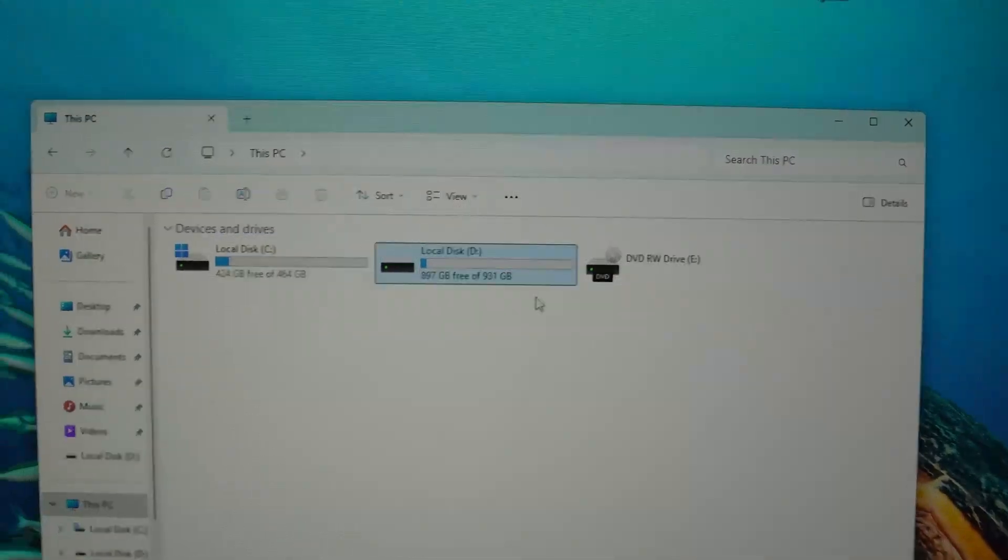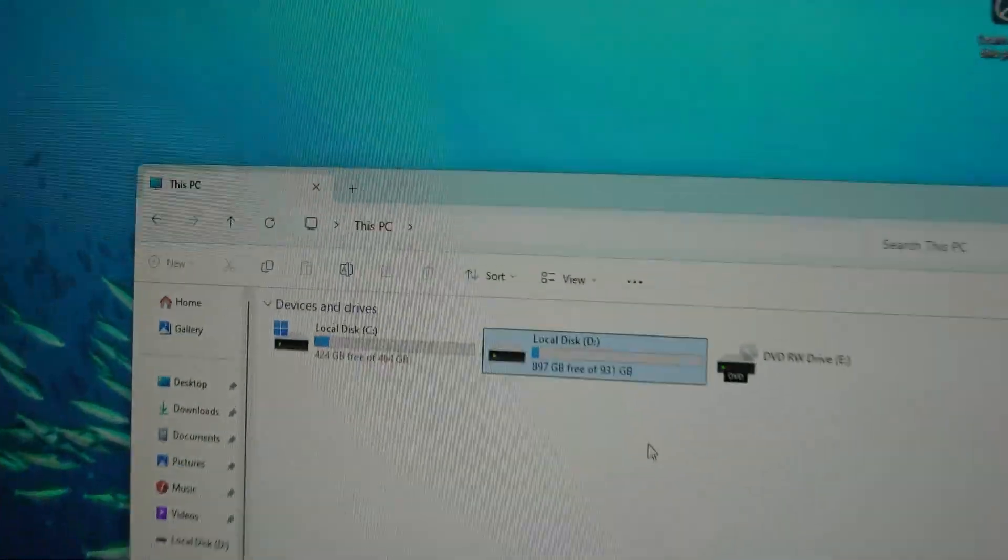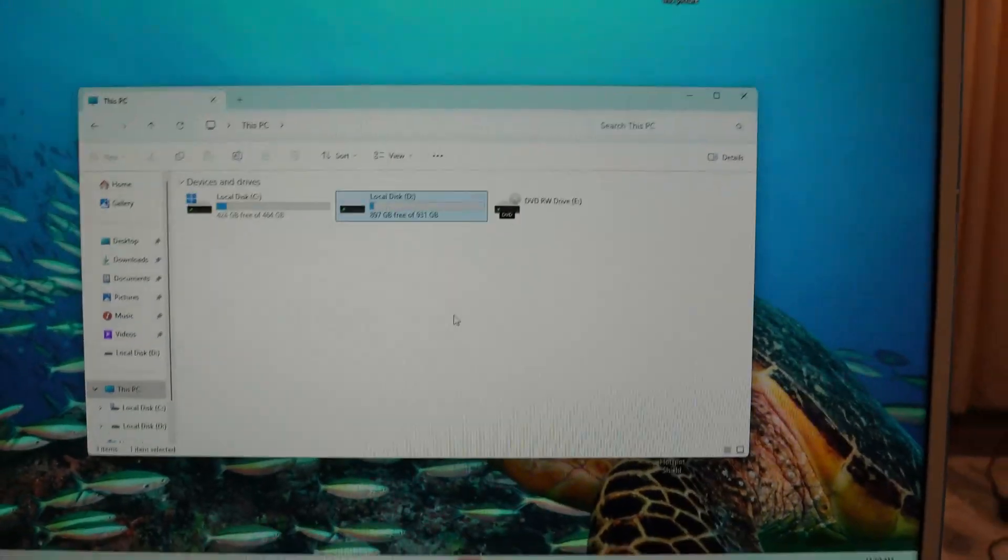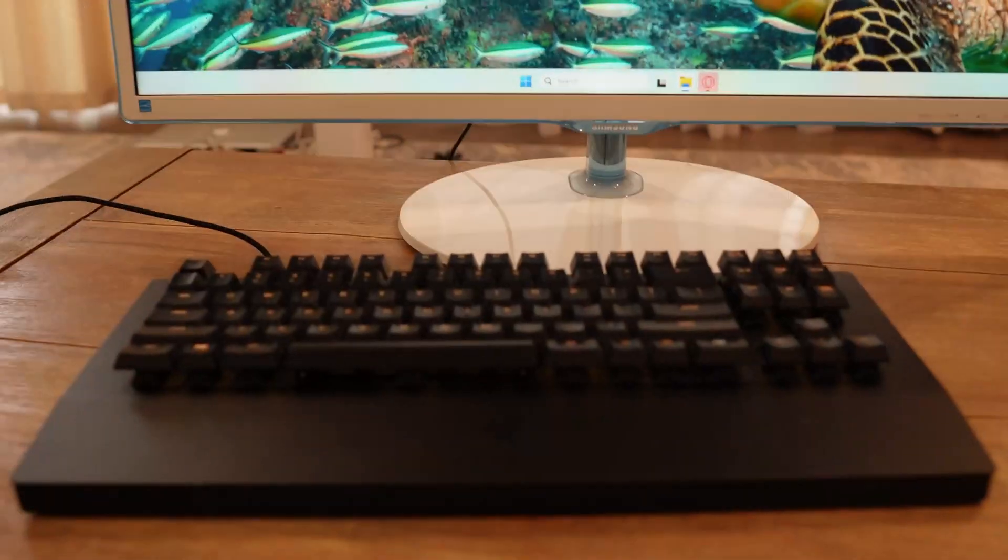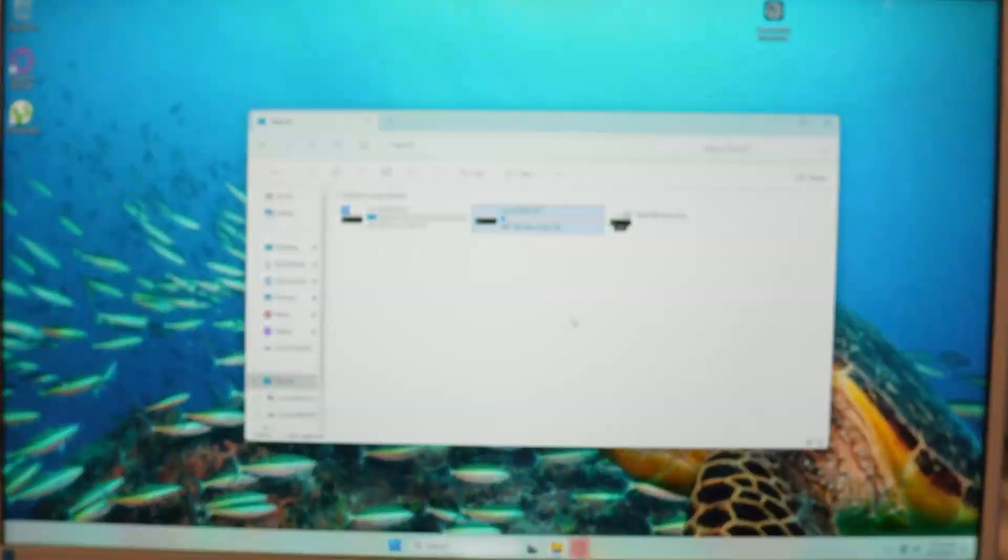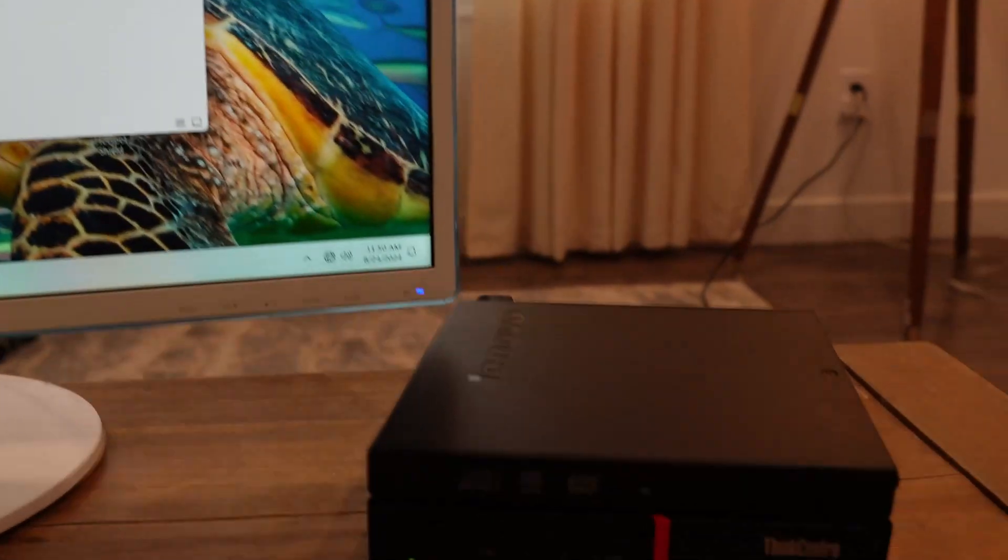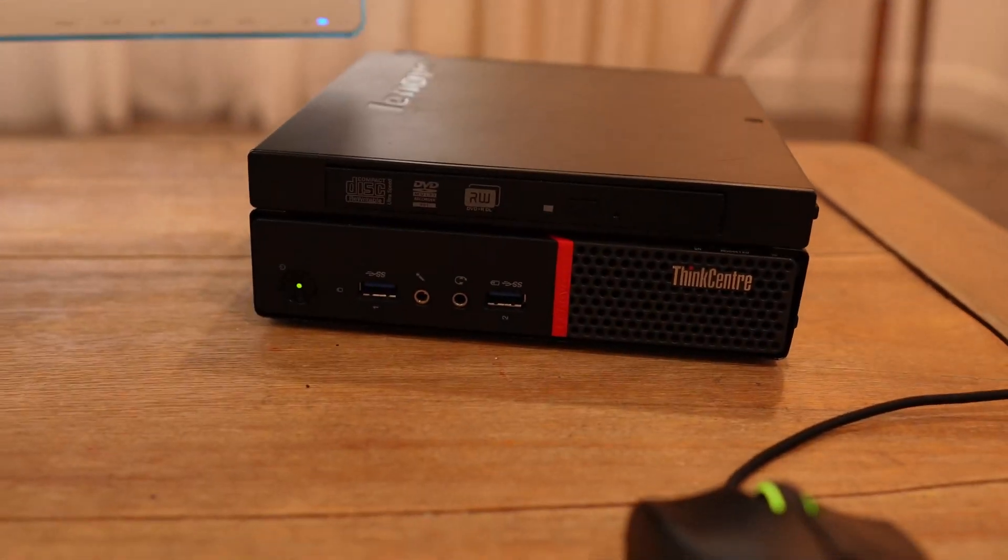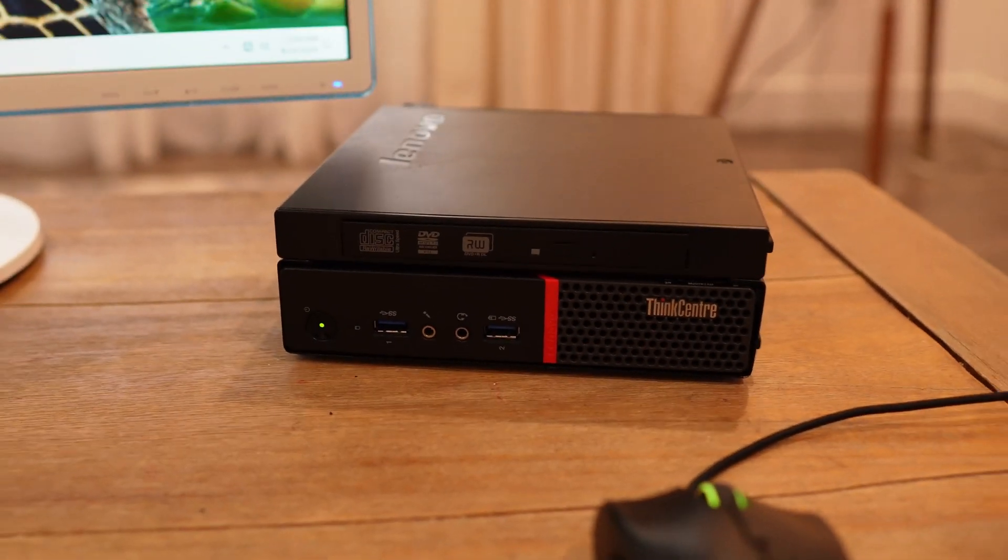Hard drives right here - I have the 500 for the system and I have the one terabyte for my storage right there. If you guys like this video, hit me with a thumbs up and I'll see you in the next one. Peace.